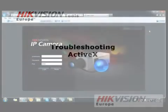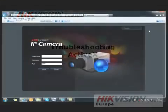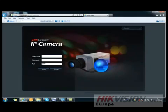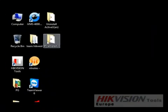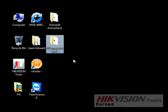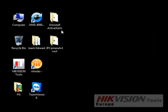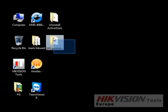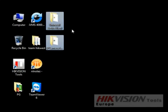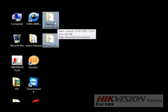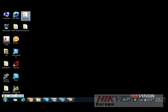Sometimes the download of ActiveX fails or is not completed. HikeVision provides special software to solve this problem, and such tools are available from the technical support of HikeVision.